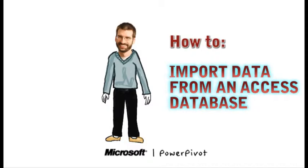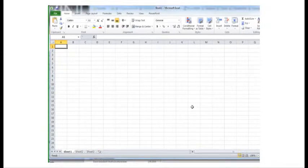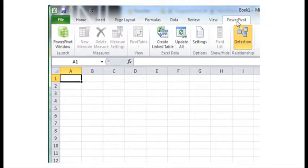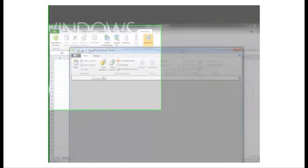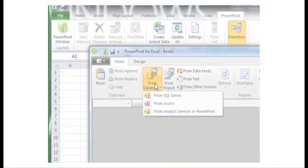The first step is to find and connect to an Access database. Then we'll choose which data to import. I have a link to the sales database. To import that database, I'll open up the PowerPivot window. On the PowerPivot ribbon, click From Database and select From Access.